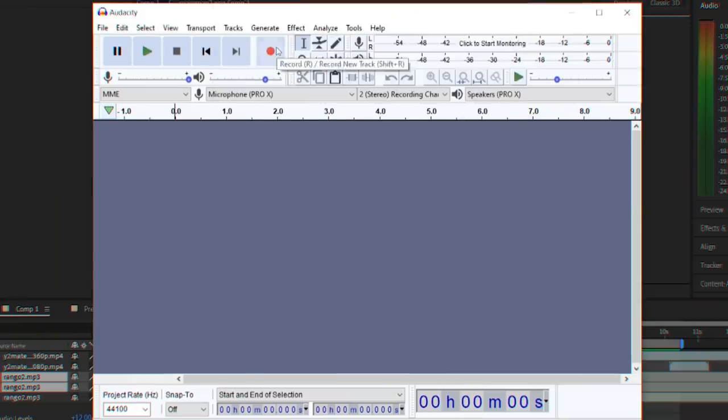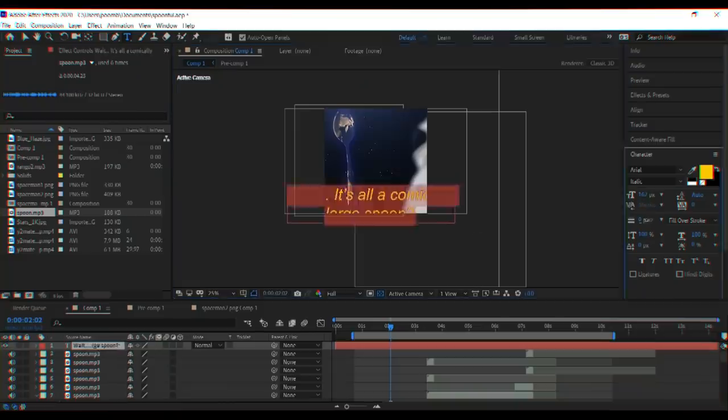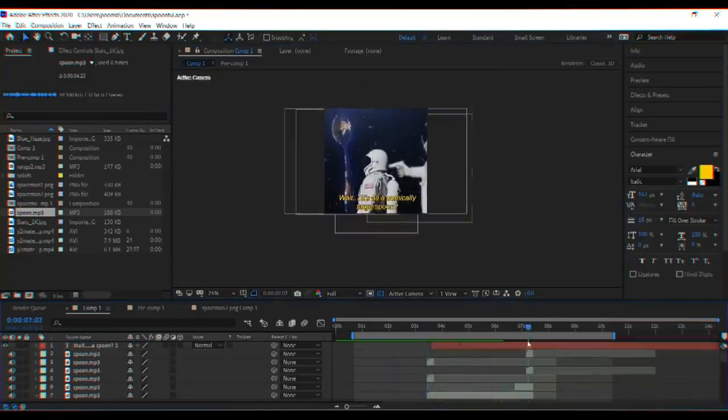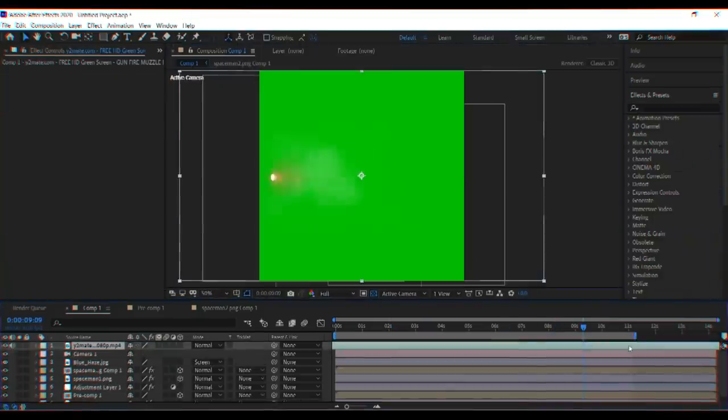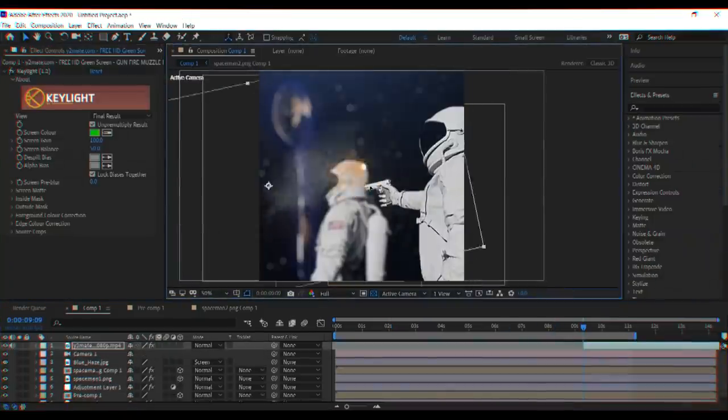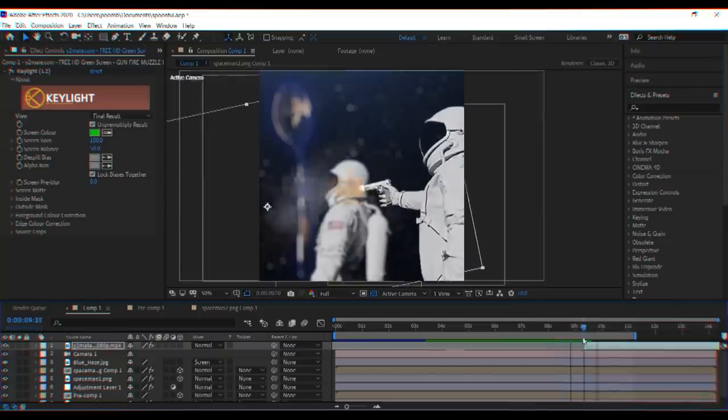I recorded some voice lines, added some subtitles, and a green screen muzzle flash I found on YouTube. And with that, you're pretty much done.